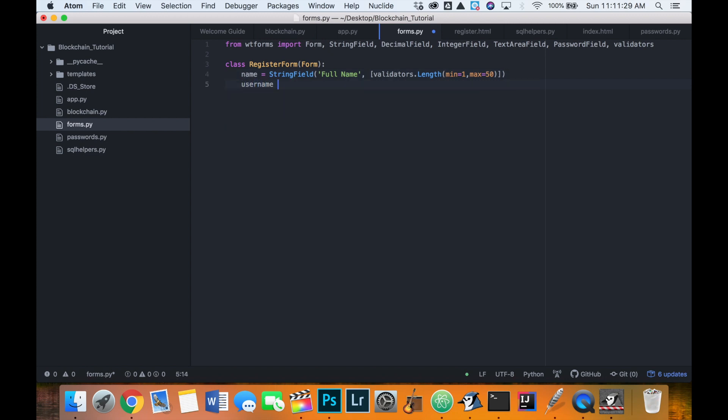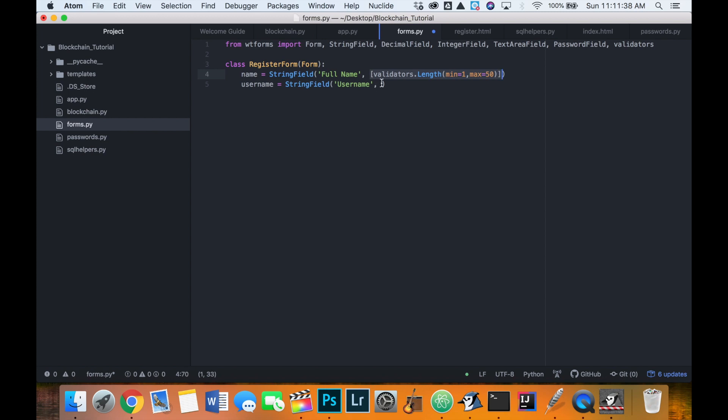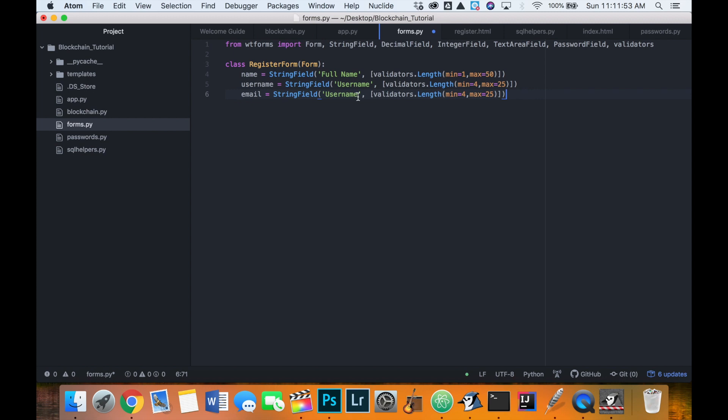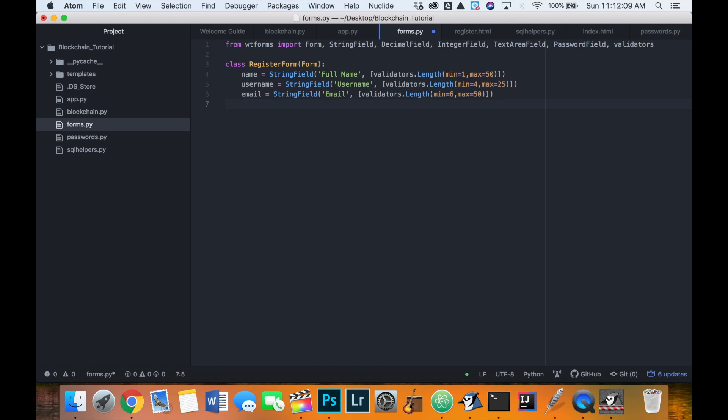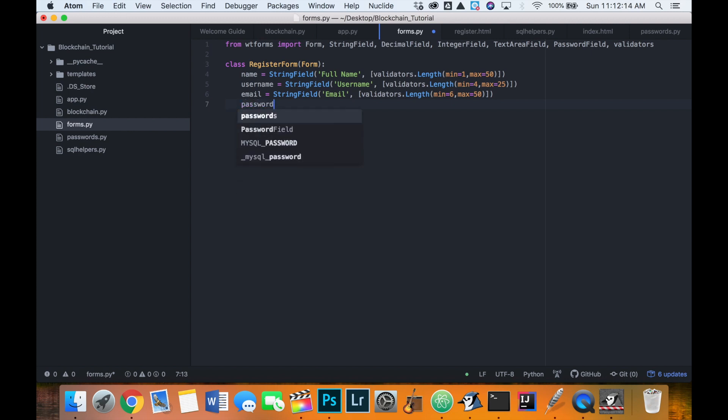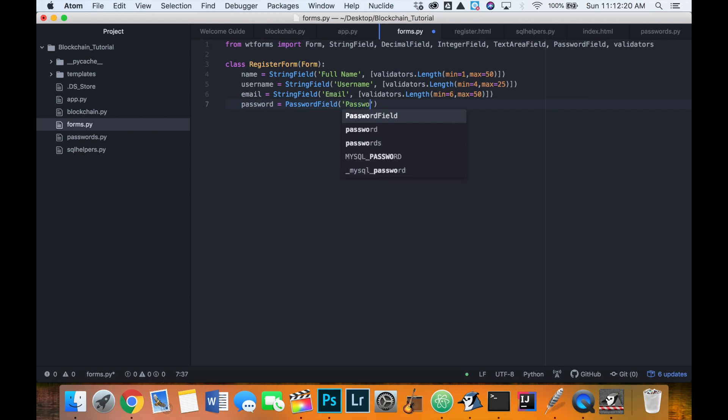Then we want the user to enter their username, which is also a string field. And same thing, we want to make sure that the string field for that the user does not enter some really short username or some really long username either. So let's do it between four and 25. And then our email is also going to be a string field again. And a minimum length for an email should be six characters and a maximum of 50. And then the password, we want them to enter their password, but we also want it to be kind of masked as it's entered. So we don't see the text. So this one is not a string field. This one is actually called a password field. And we can enter the password.